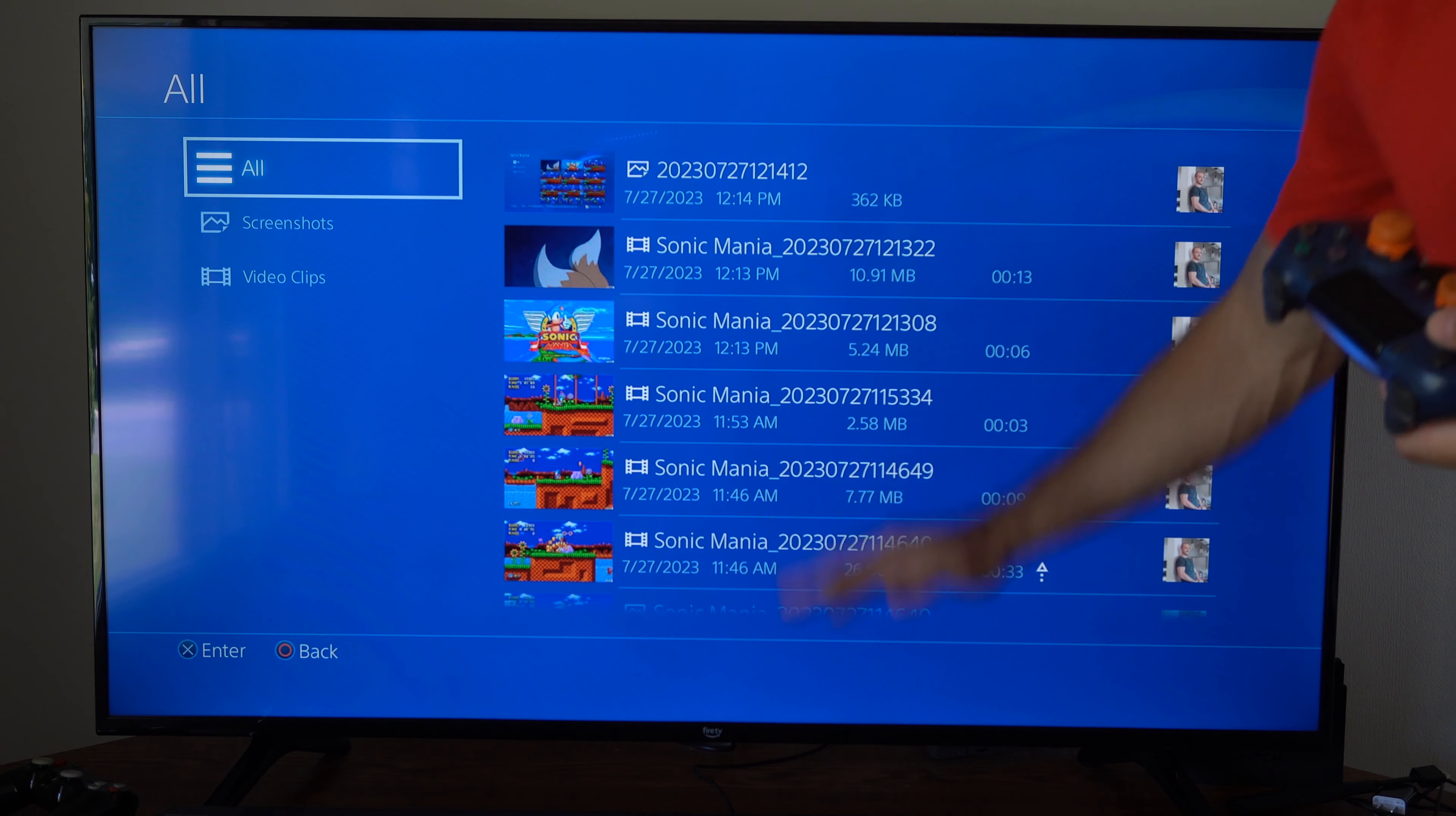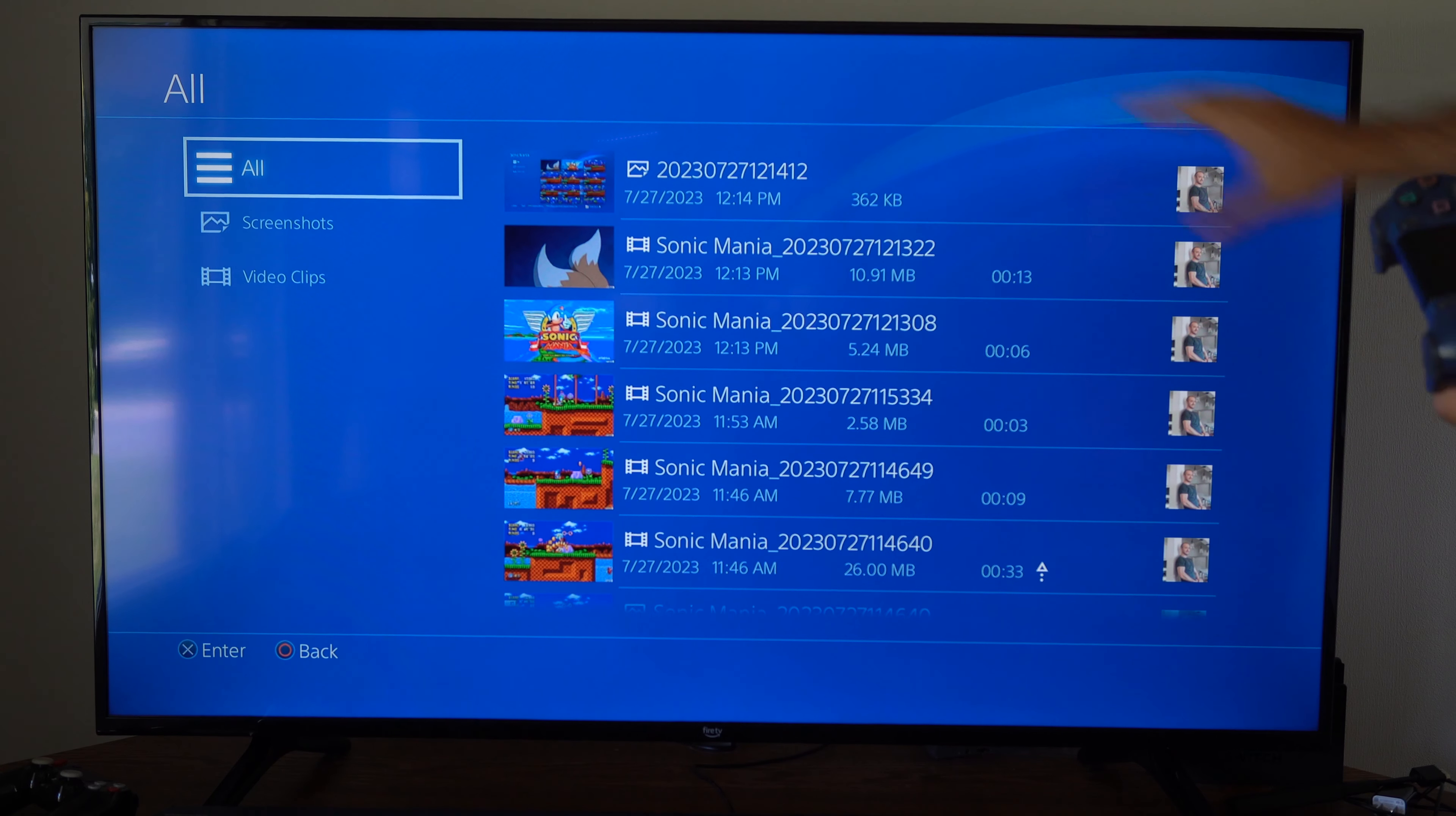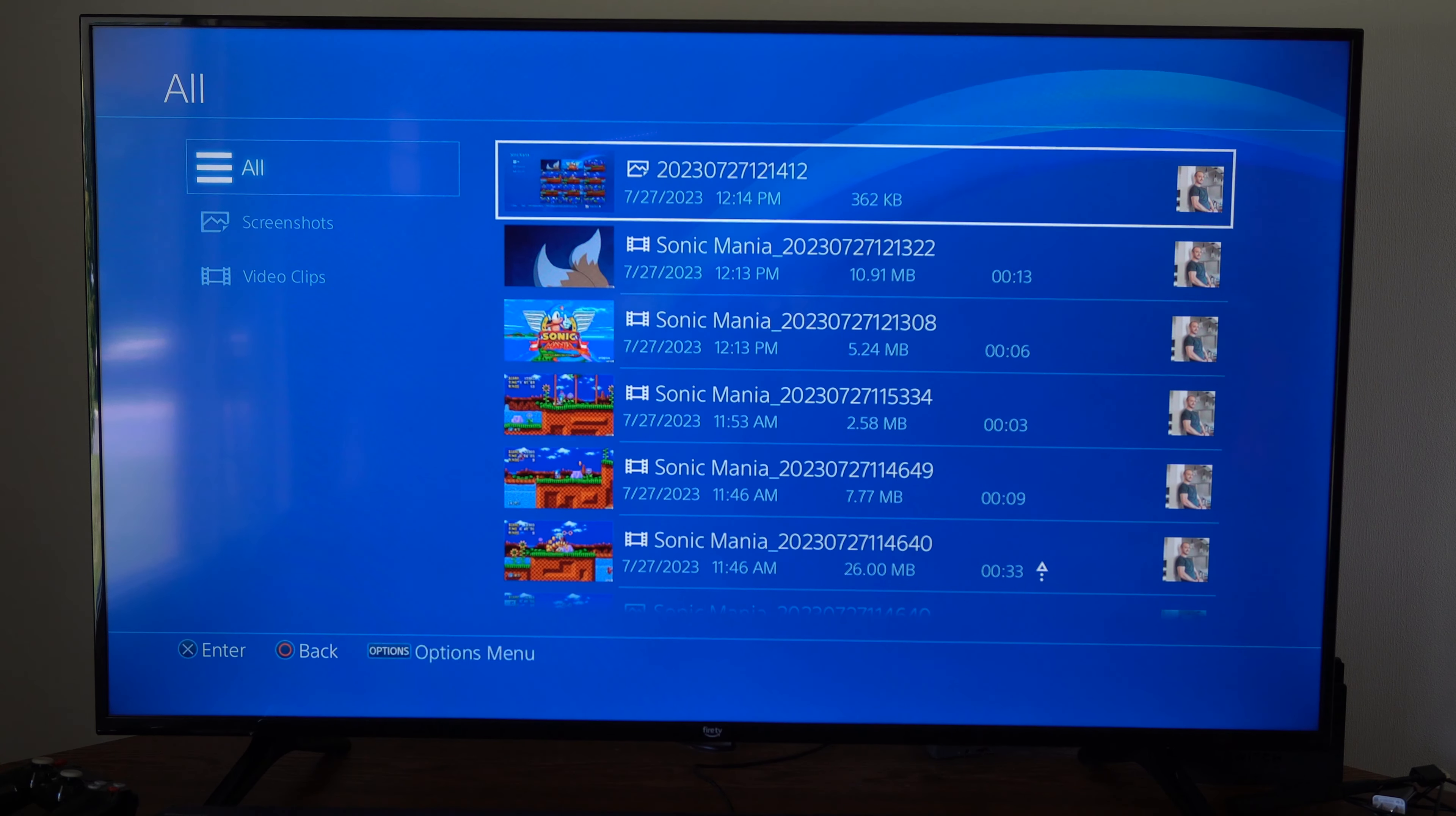This is Tim from YourSixTac. Today in this video I'm going to show you how to free up some space on your PlayStation 4 by deleting some videos and also some screenshots.